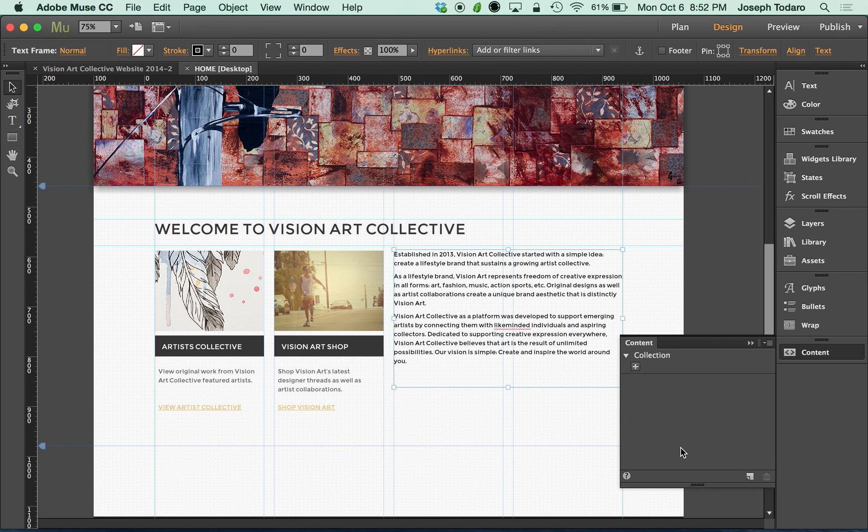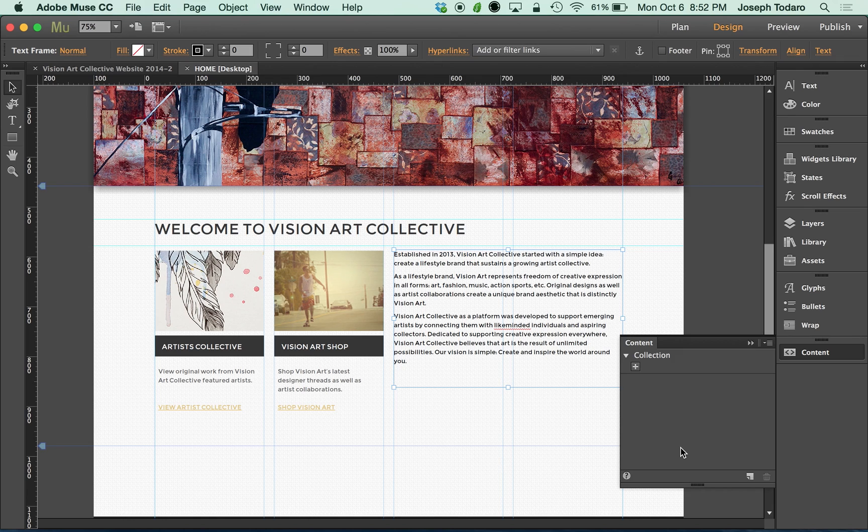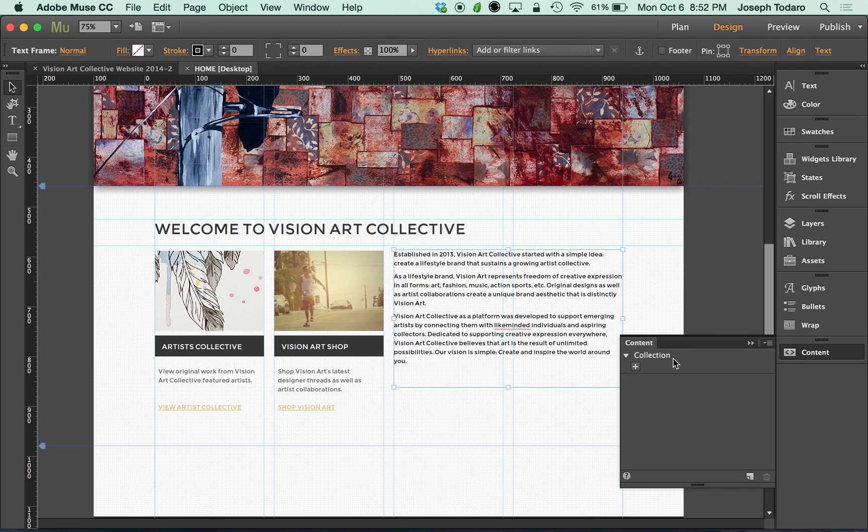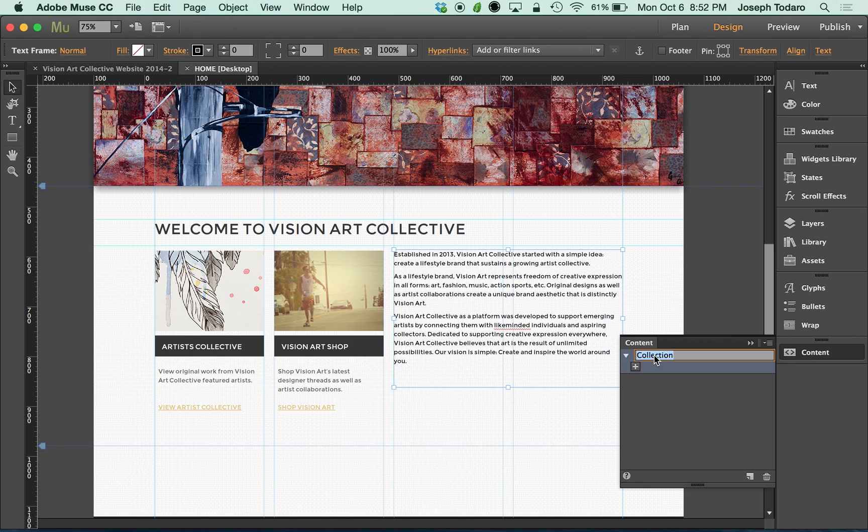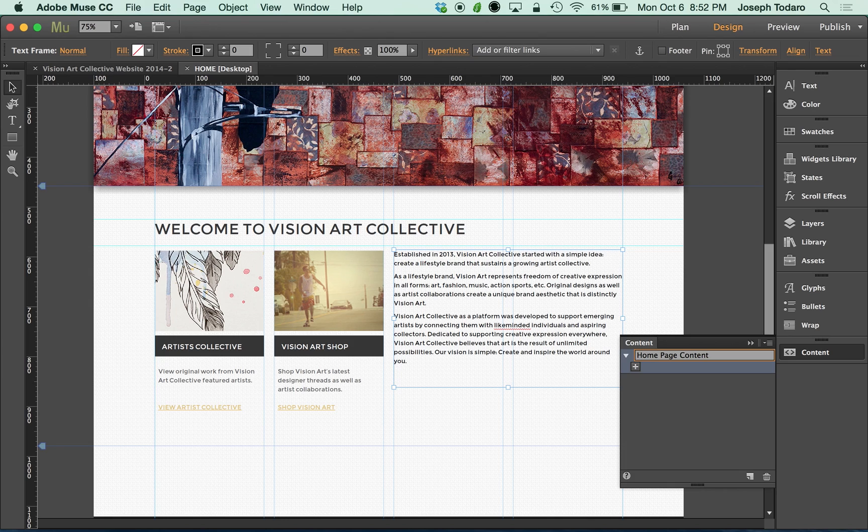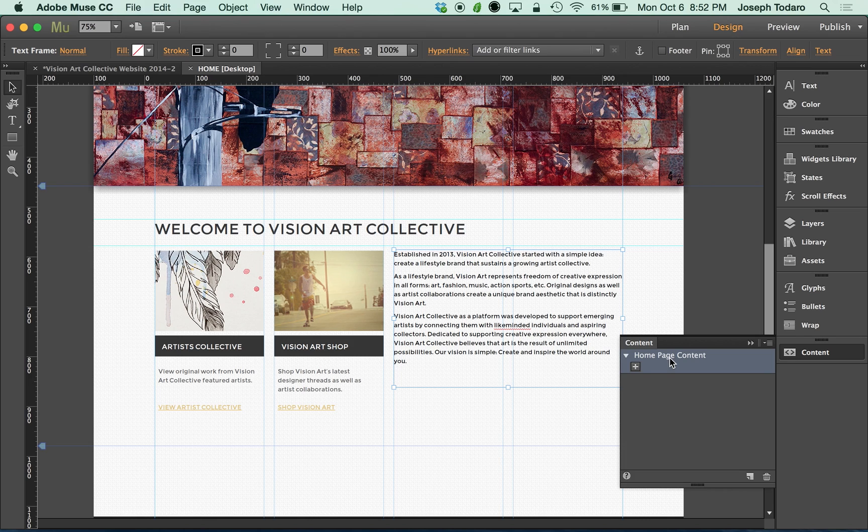Now the way this works is it breaks down into a hierarchy so that you can stay organized. Where it says the word collection, collection would be sort of like a folder where you can put text boxes. So I'm going to call this collection homepage content. You can call it whatever you want as long as you remember what you're putting inside of here.